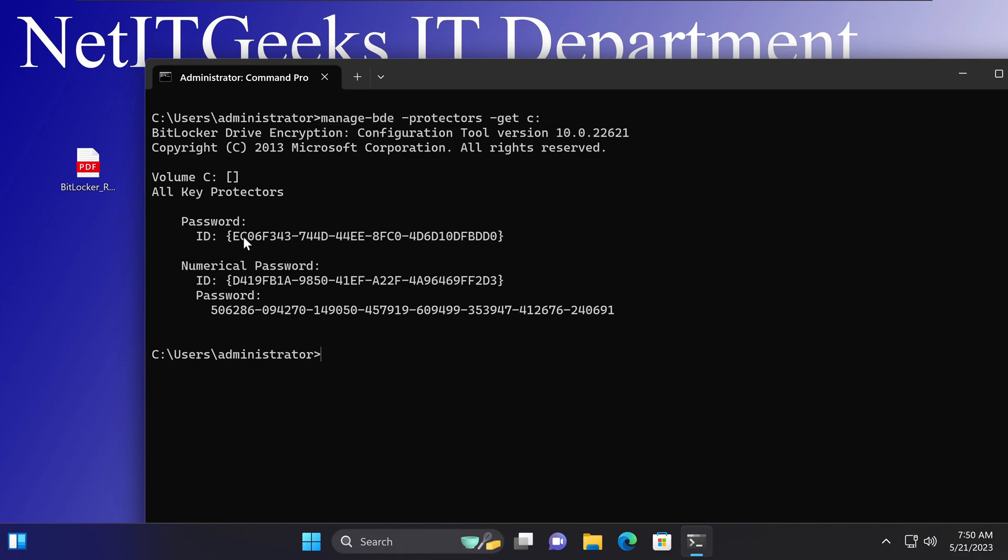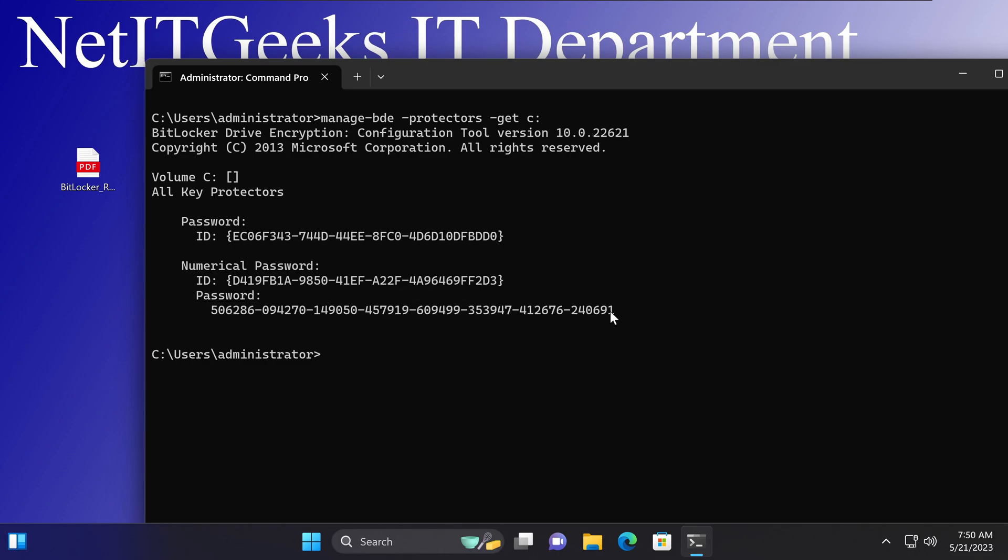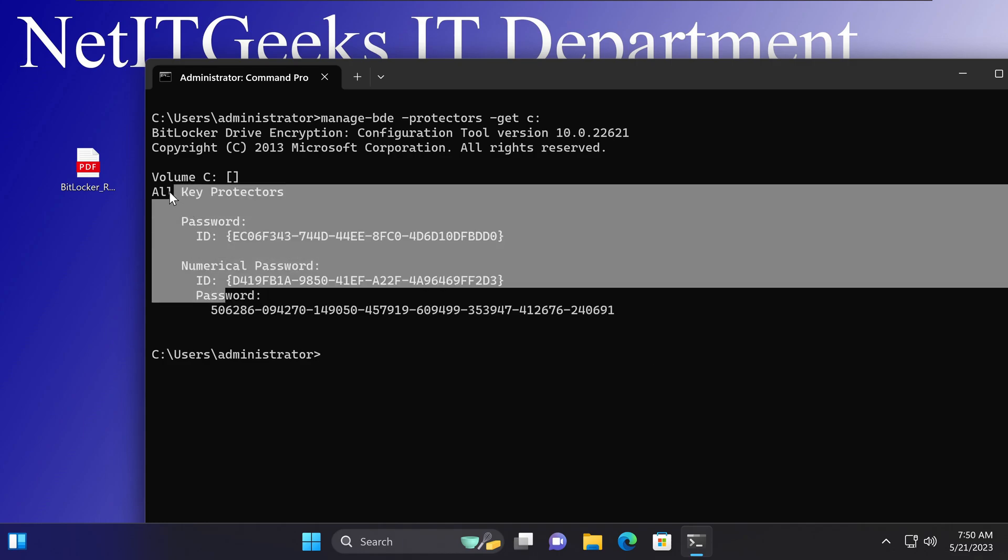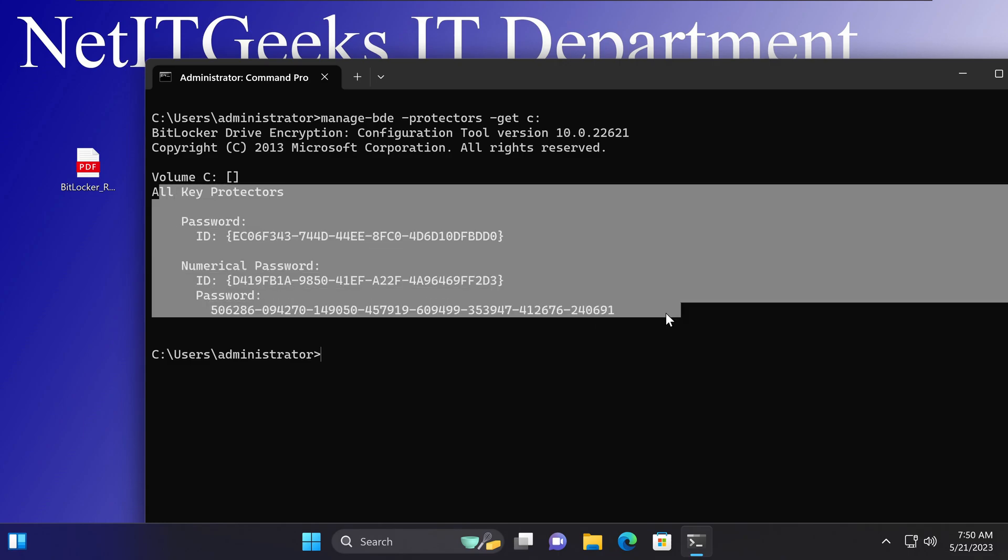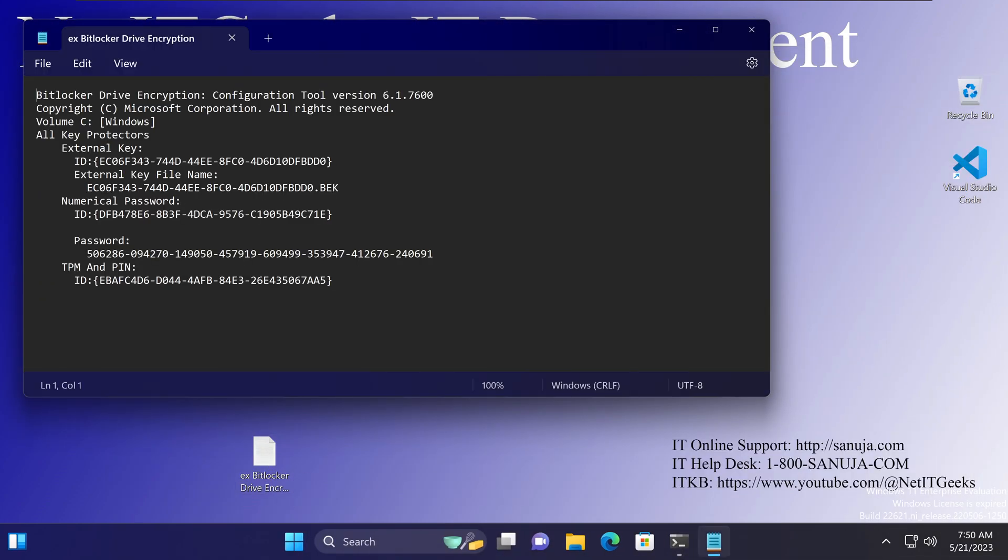It'll give you the BitLocker recovery password right here. Now this device doesn't have a Trusted Platform Module or TPM, so the only thing you see here is this part of the information. This is because I am running this on a virtual machine that doesn't have TPM turned on. If you do have a TPM, you will get something like this, so it will have TPM and PIN information.